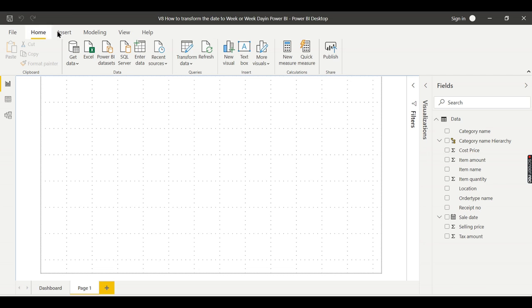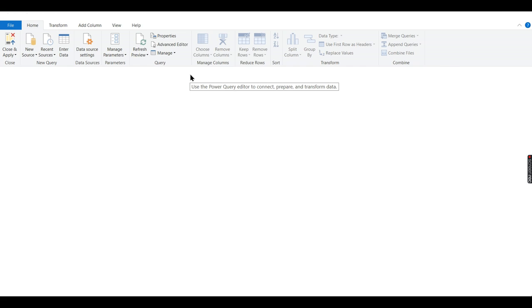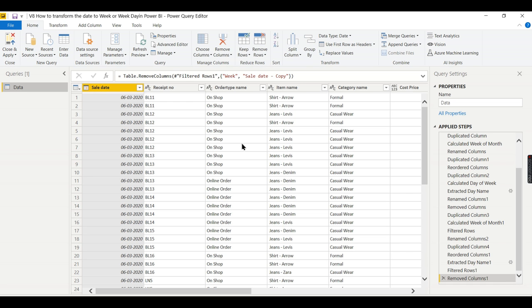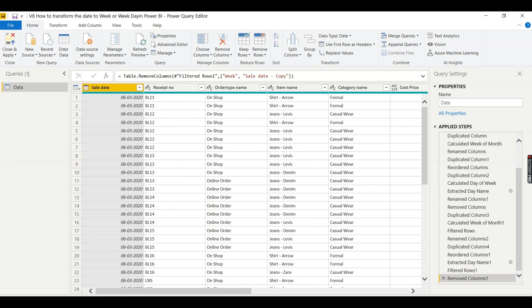We need to go to Transform Data. There is no week here, so I need to derive from here. I don't want to disturb this column, so I need to make a duplicate column.